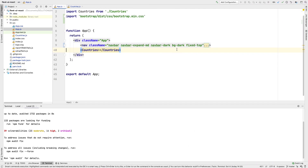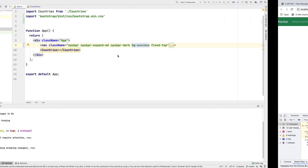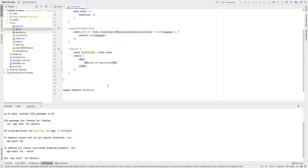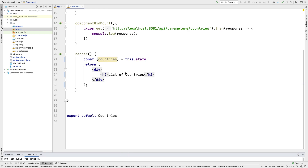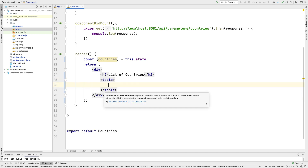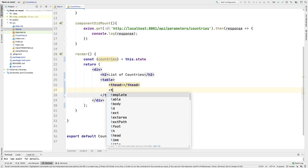You can change the navbar's BG class - for example, BG-success will give a green background. I'll give the navbar a caption: 'Fleet MS React UI'. Now I want to display a table below the navbar. I'm going to add the table markup with a table element, containing a thead and a tbody.